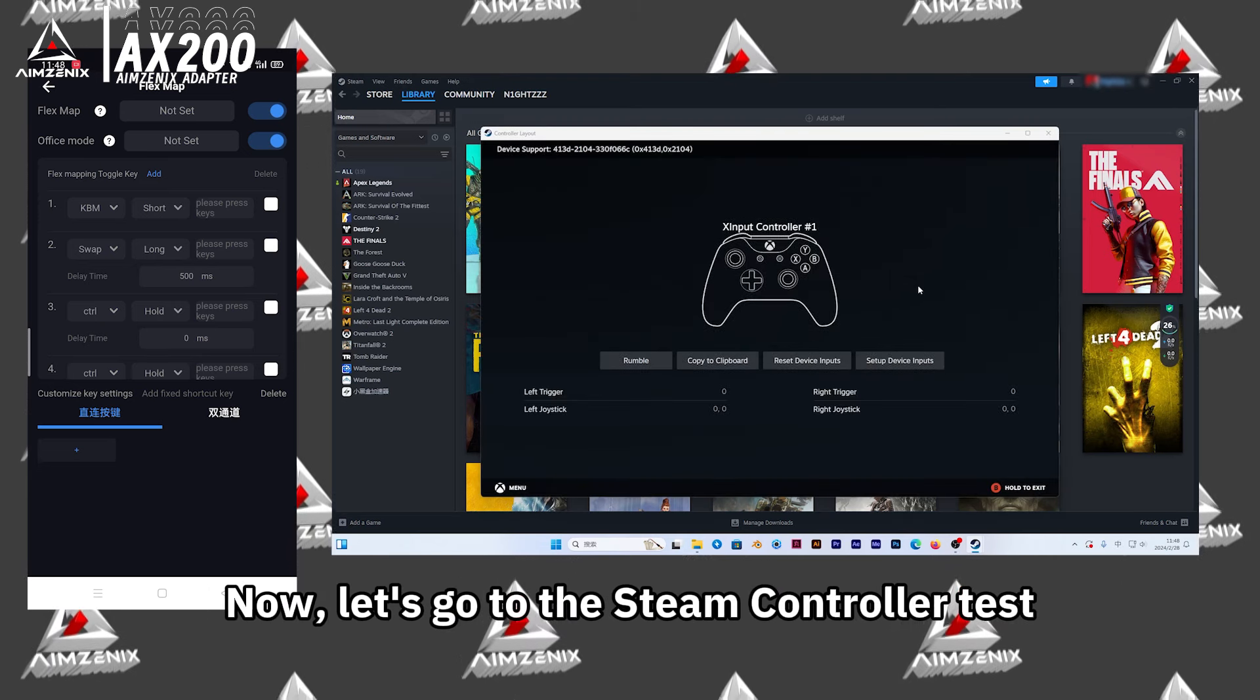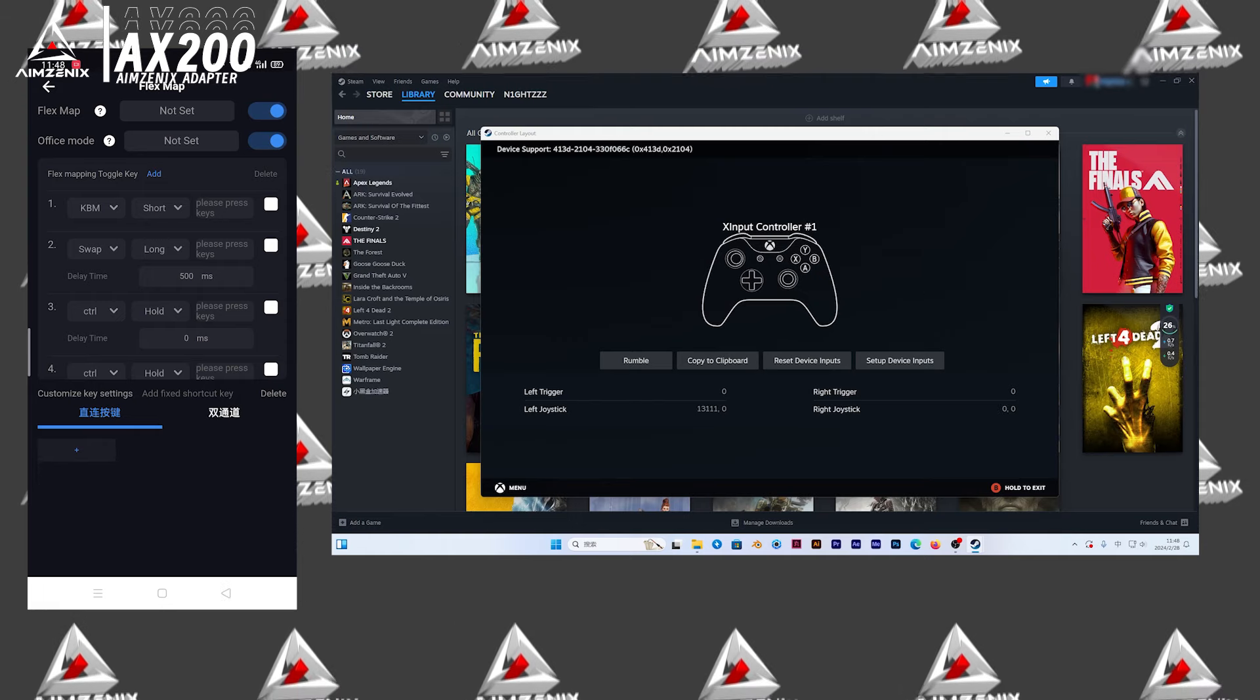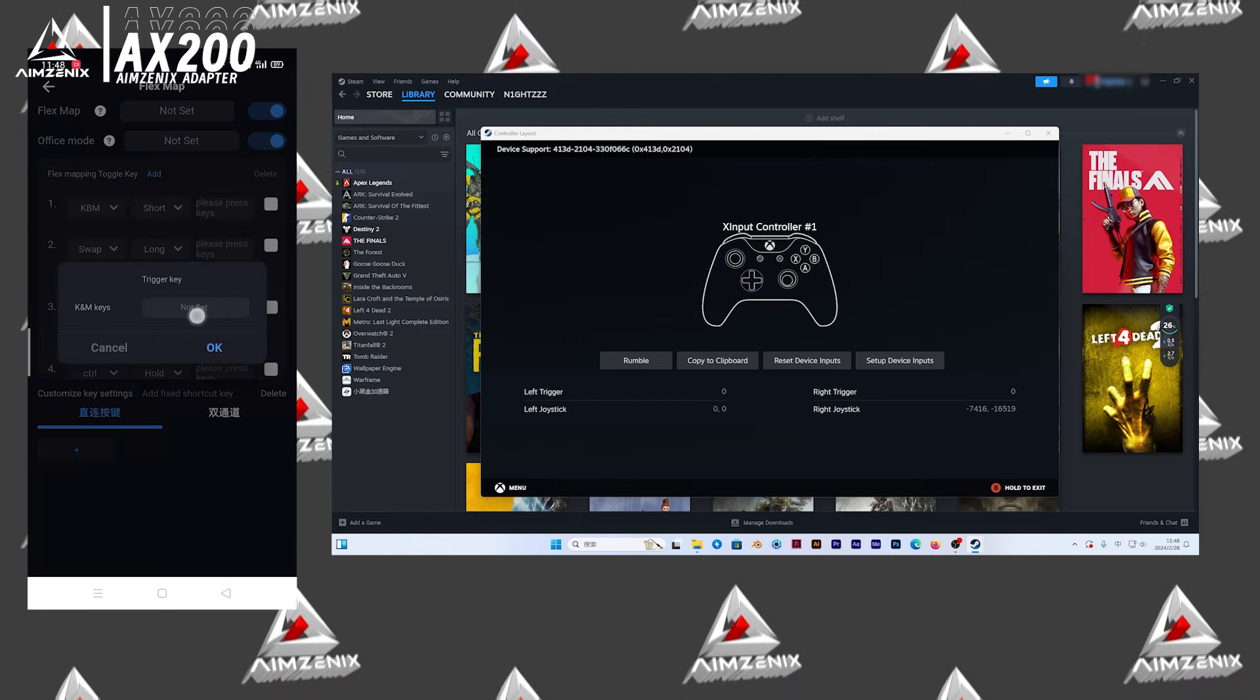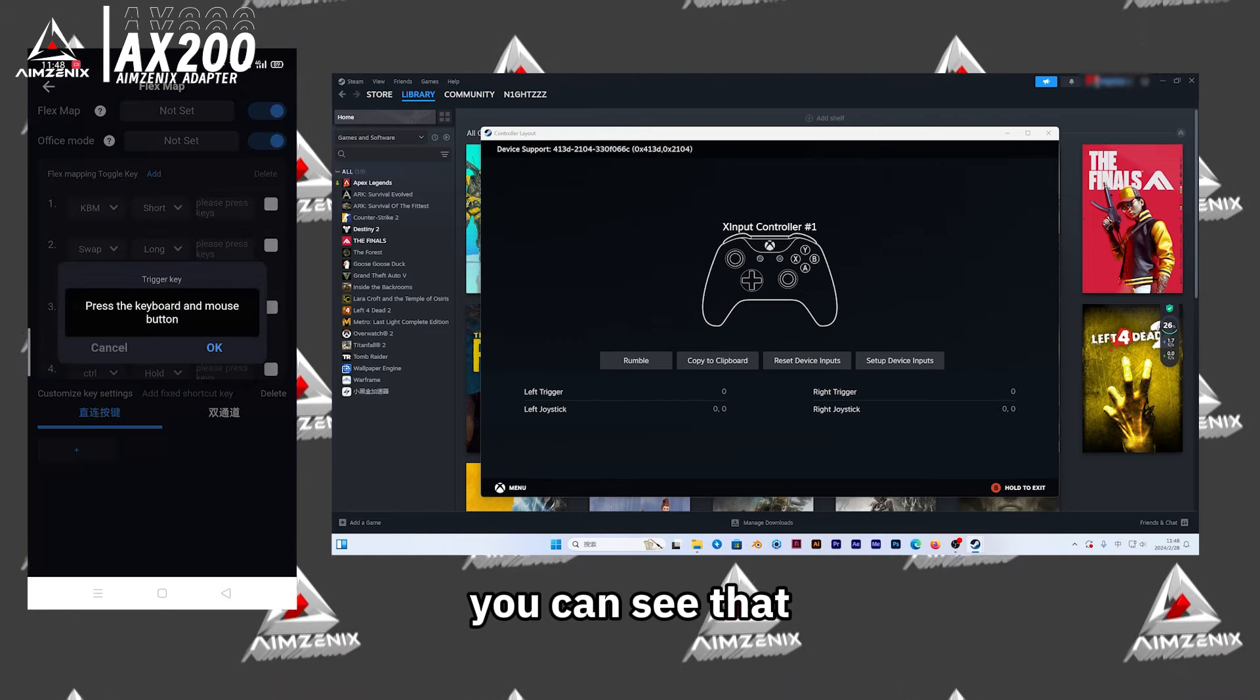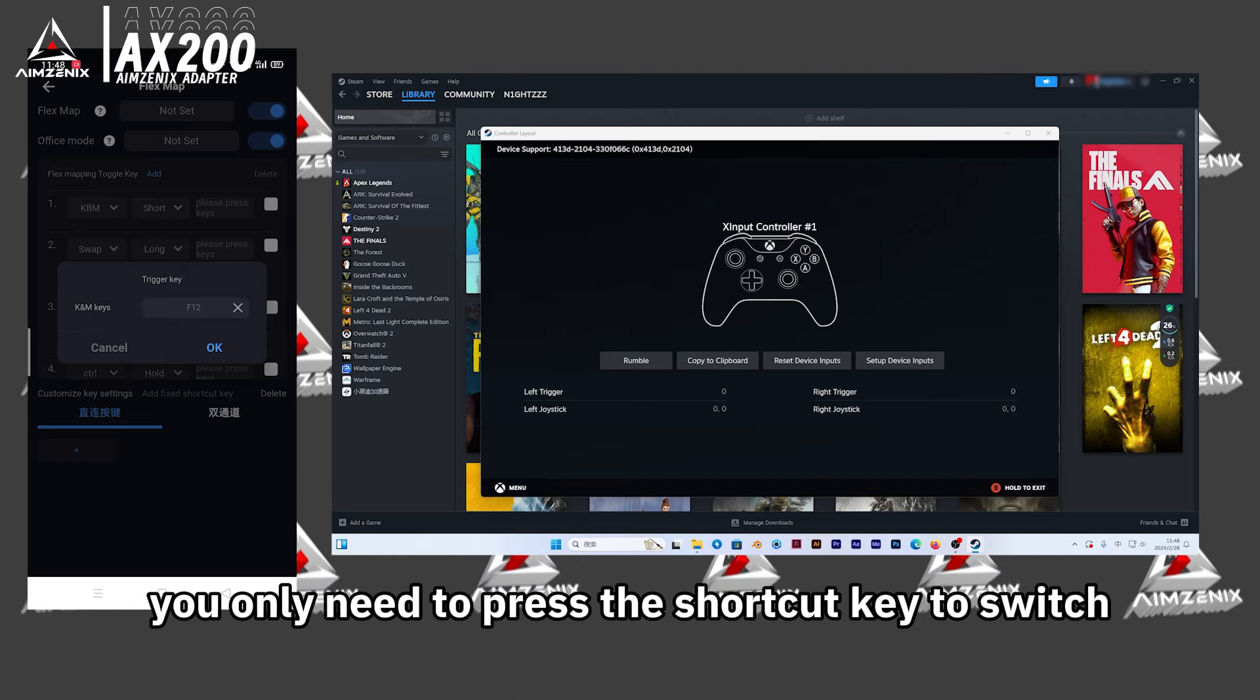Now, let's go to the Steam Controller test. You can see that you only need to press the shortcut key to switch.